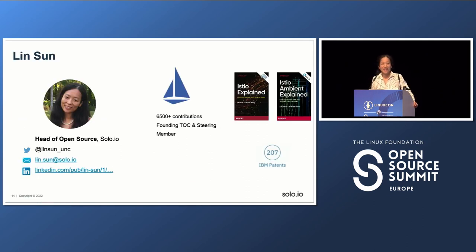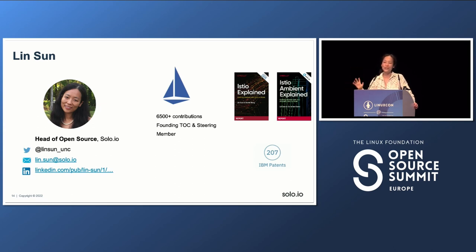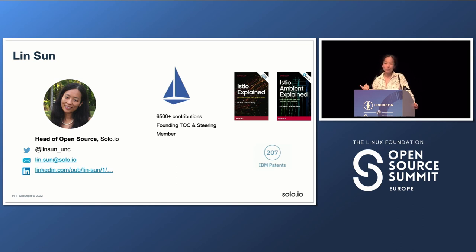Before we get started, I'd like to quickly introduce myself. My name is Len Sa. I come from the United States — I live on the East Coast, in North Carolina, somewhere between New York and Florida. I have been an Istio contributor and one of the founding members of the Istio project, working on it for the past six or seven years. I actually wrote two books about Istio. Right now I work at Solo, leading the open source development team.